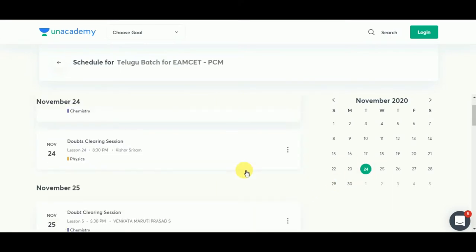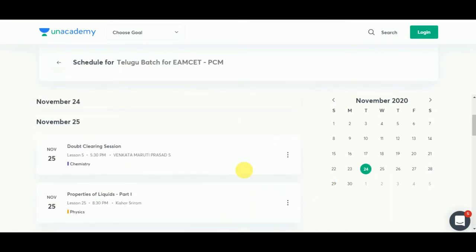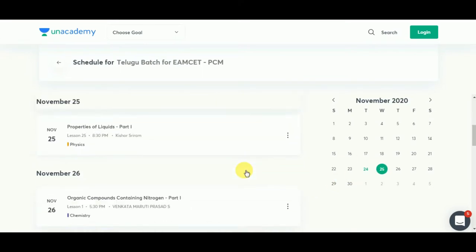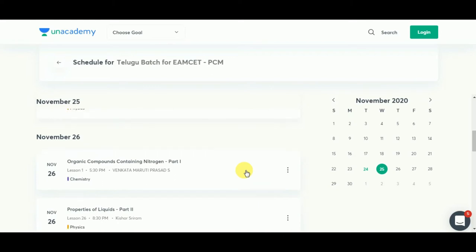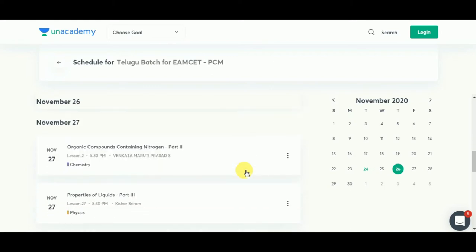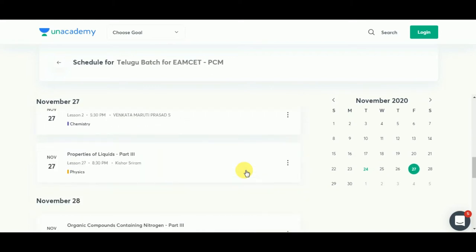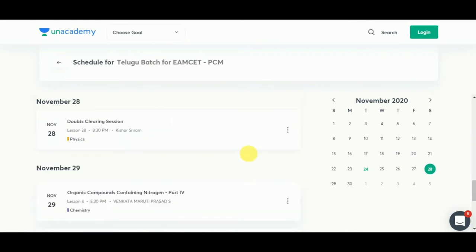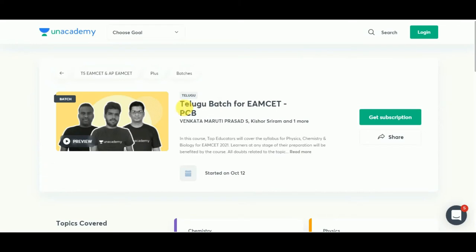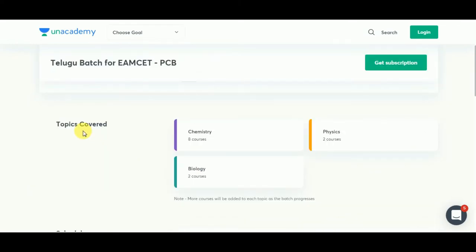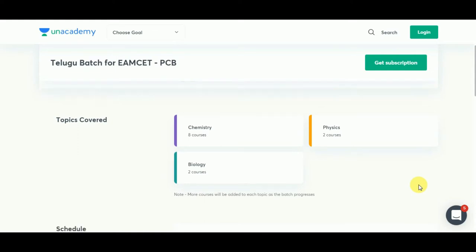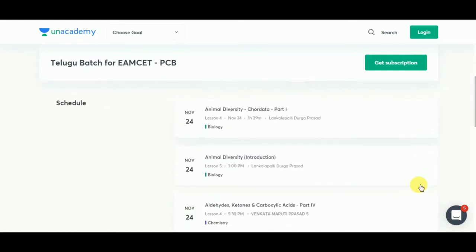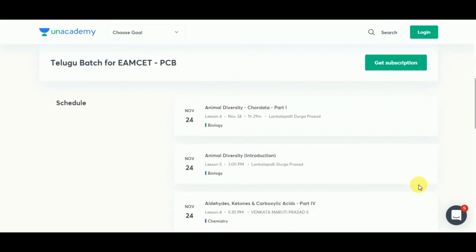There will be separate doubt clearing sessions as well. Go through this entire slide and there are also other similar batches, comprehensive batches, etcetera. Just go through all these slides, students.